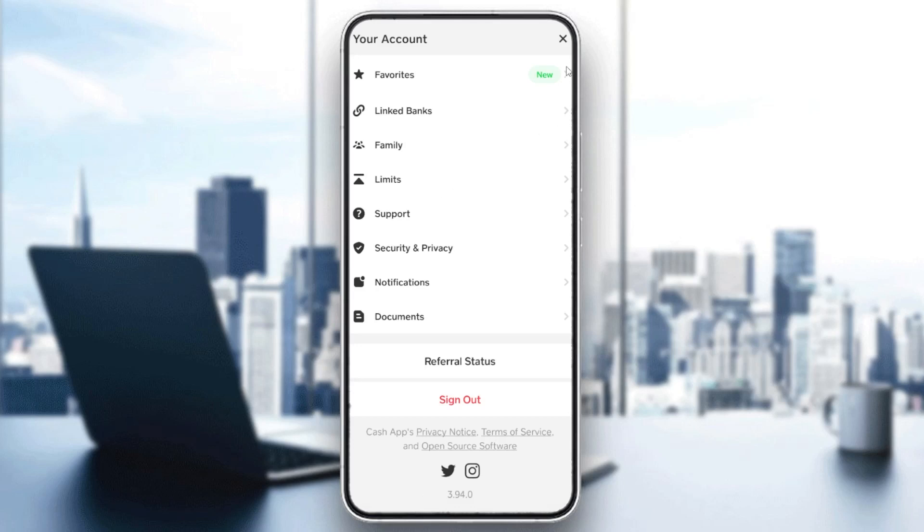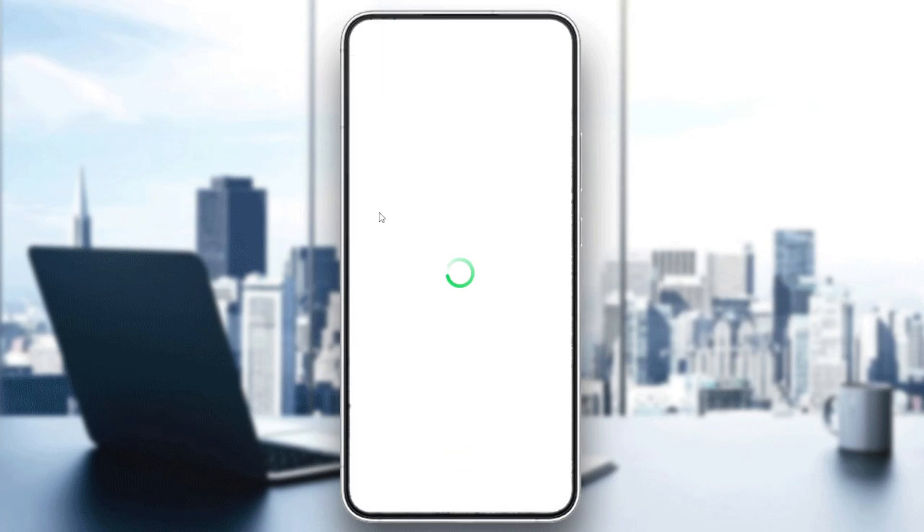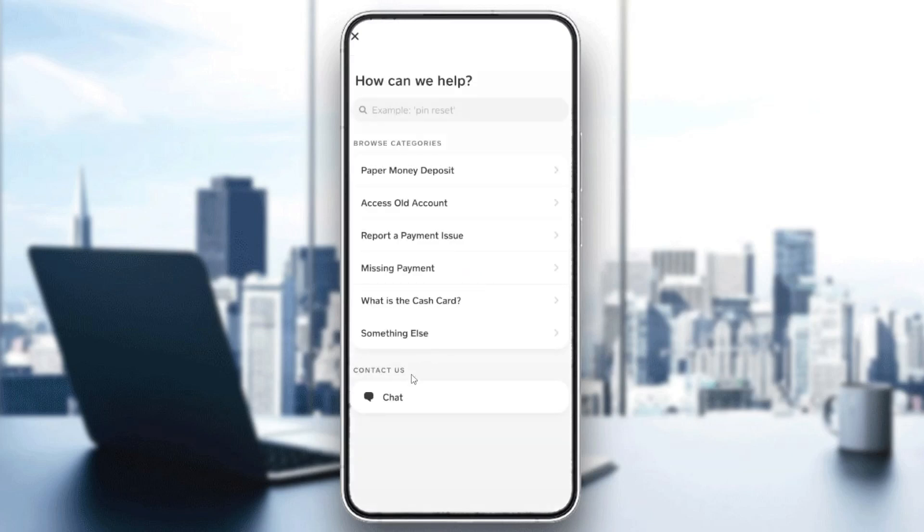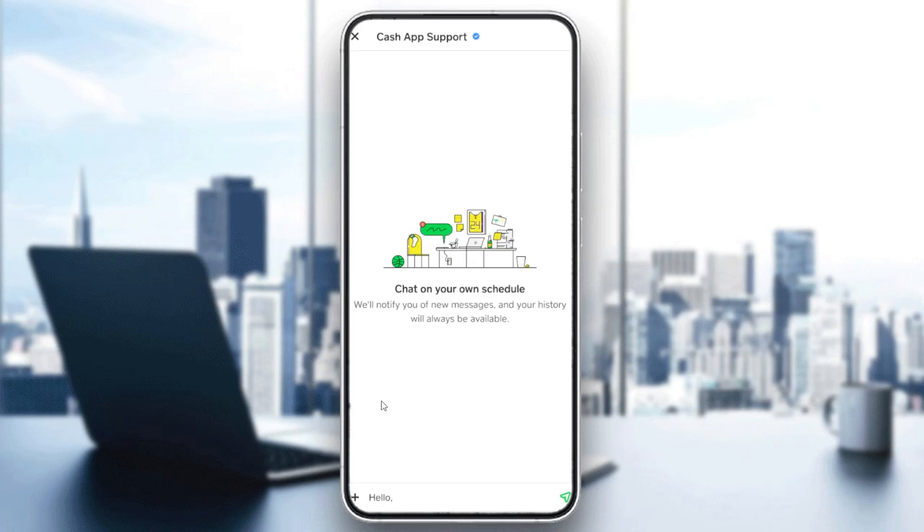Otherwise, all that remains to do is to contact the support. After clicking on your profile, go to support, and then you'll find the chat at the bottom. As you can see, this is "Contact Us." Click on the chat and start describing your problem.